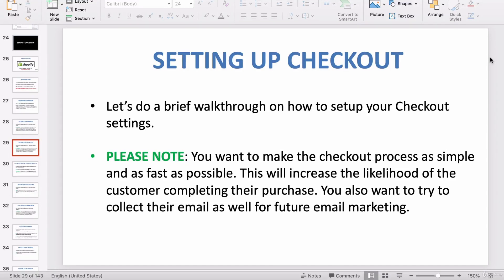In this video I want to teach you guys how to set up your checkout settings on Shopify. You want to make the checkout process as simple and as fast as possible — this will increase the likelihood of the customer completing their purchase. The more information they have to input, the less likely they're going to finish their checkout. This happens every single day: people put products into their cart and never purchase them because that little amount of effort deters them.